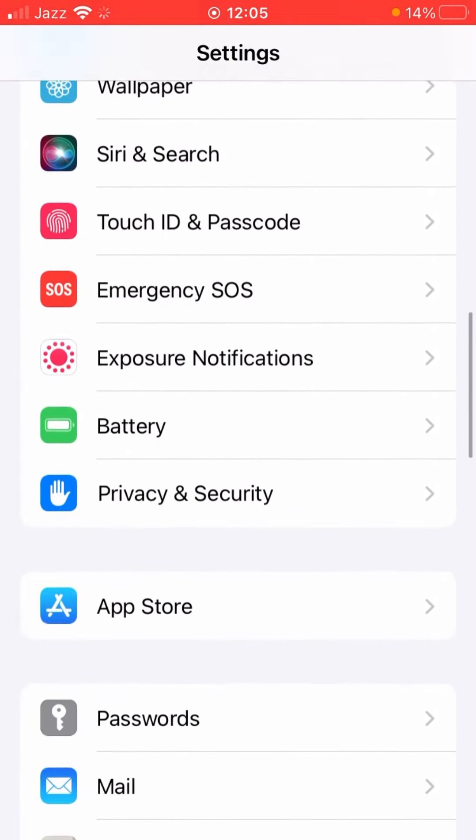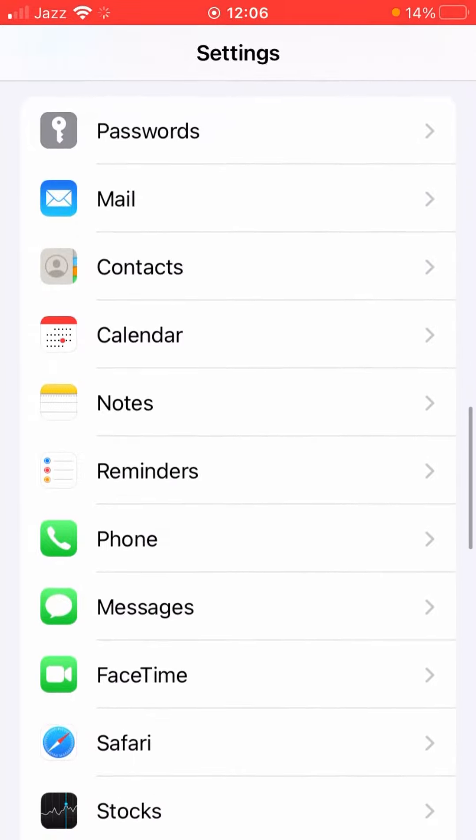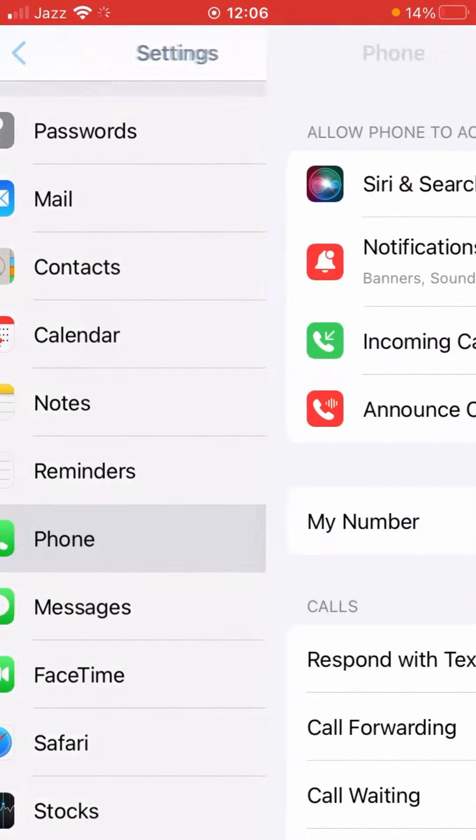You will see the option here for Phone, so tap on this.